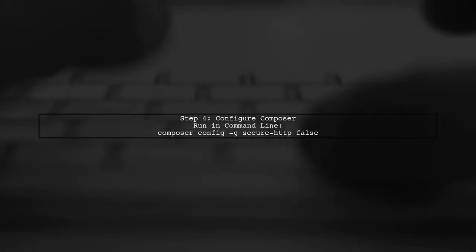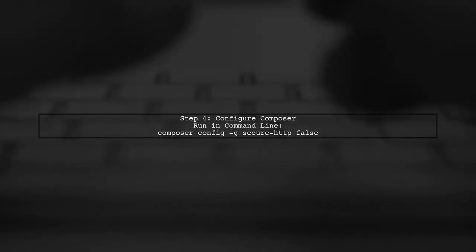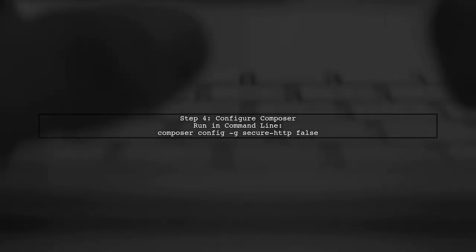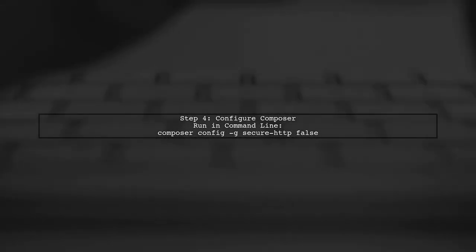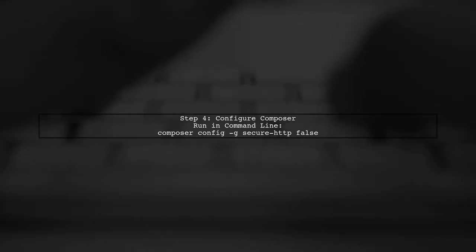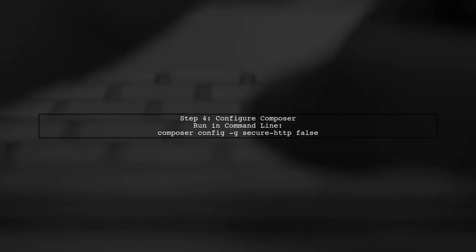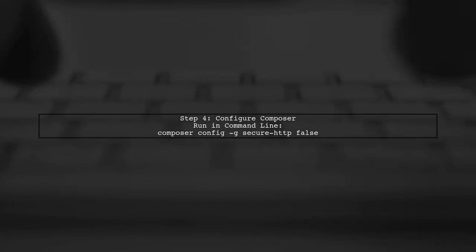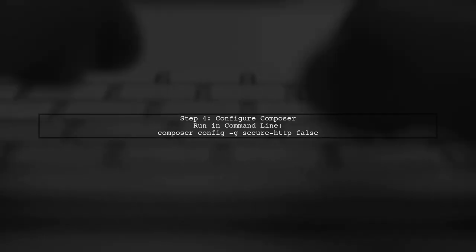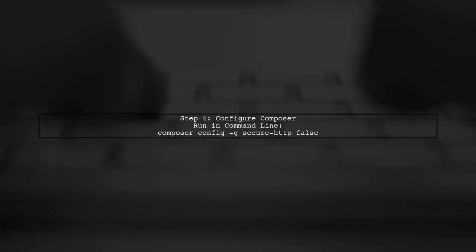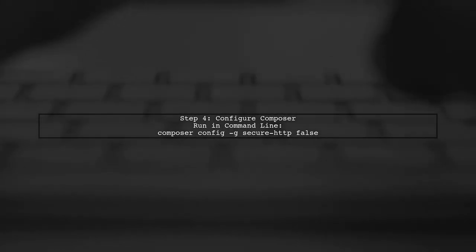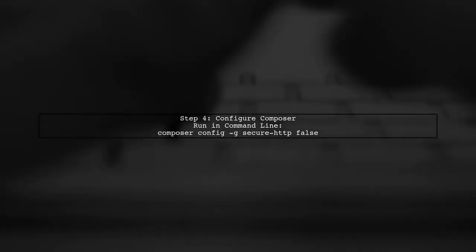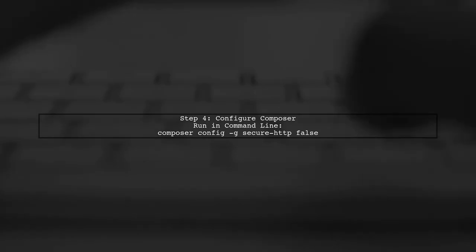Now, if the error persists, it may be due to the HTTP request failing. You can try switching to HTTPS by editing your Composer configuration. Run 'composer config -g secure-http false' to allow HTTP requests.